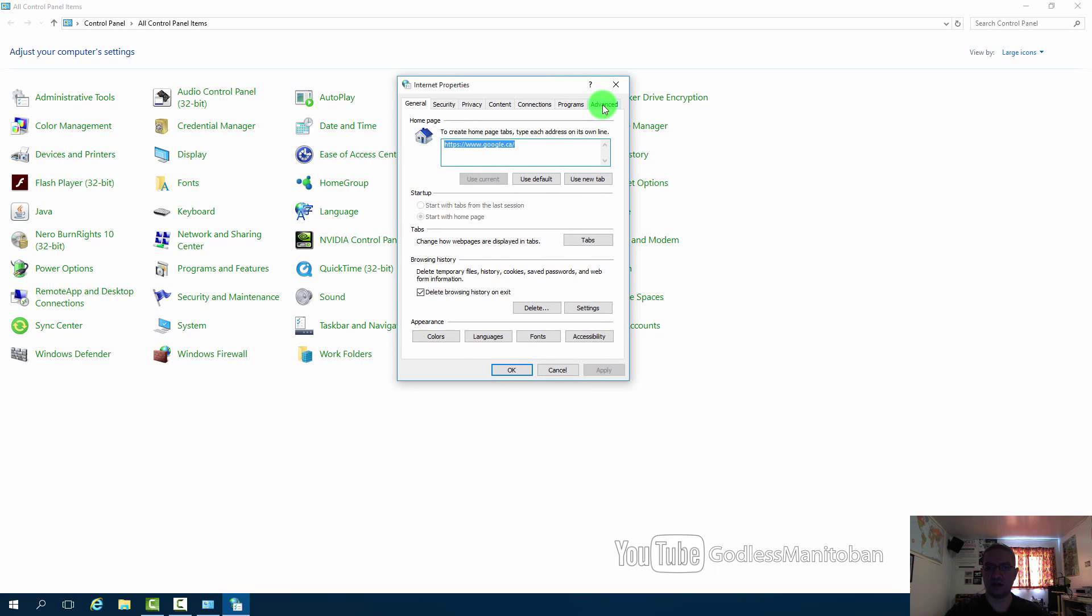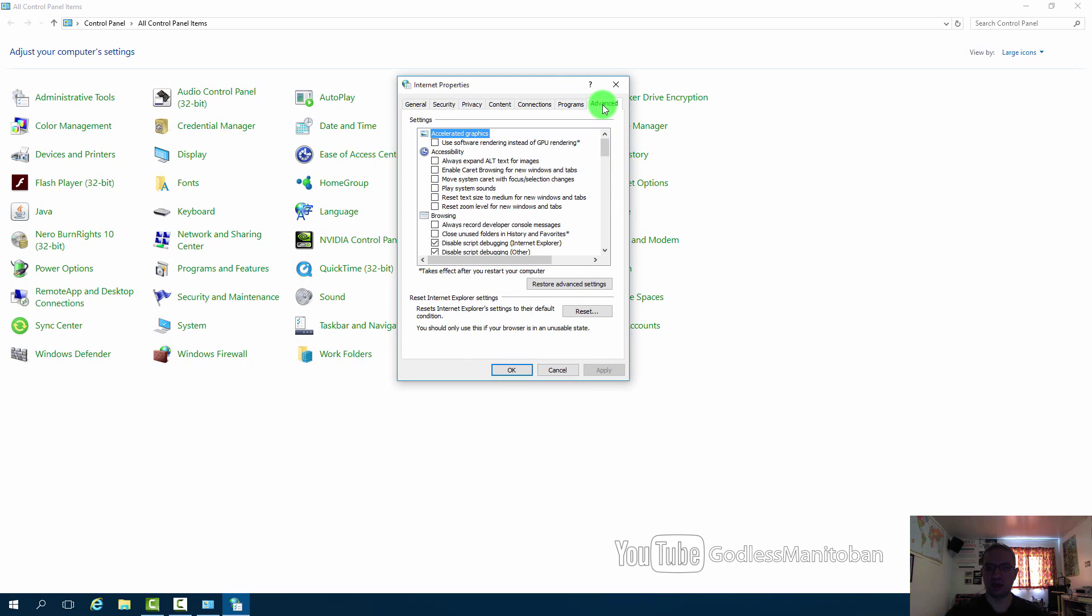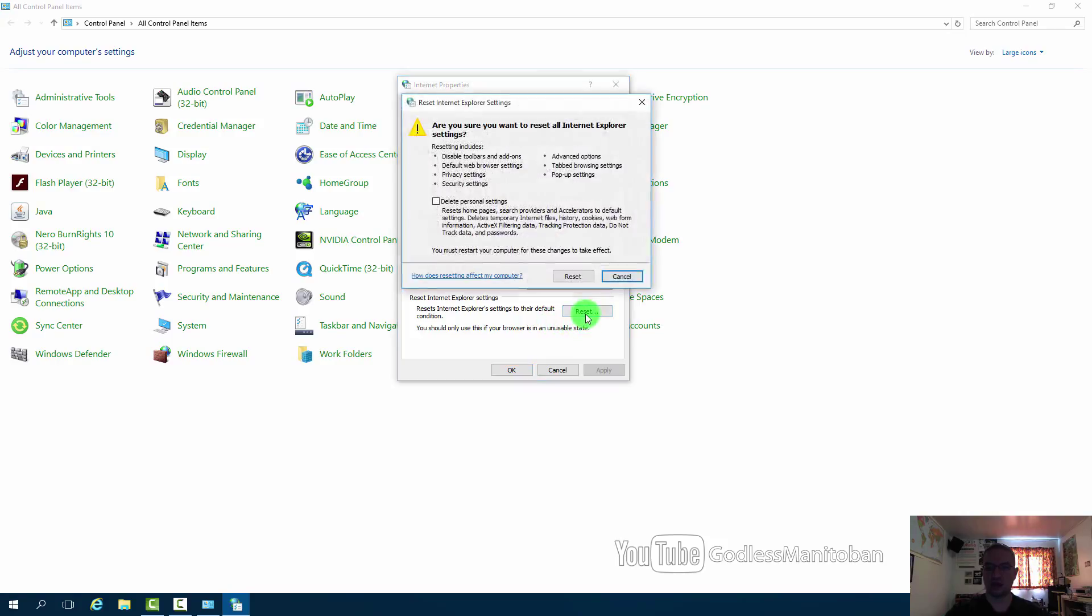Click on the Advanced tab and right here near the bottom it says reset. Now you would click reset and then it asks you what you want to reset and if you want to delete your personal settings. So you put a check mark in delete personal settings and then you click reset.